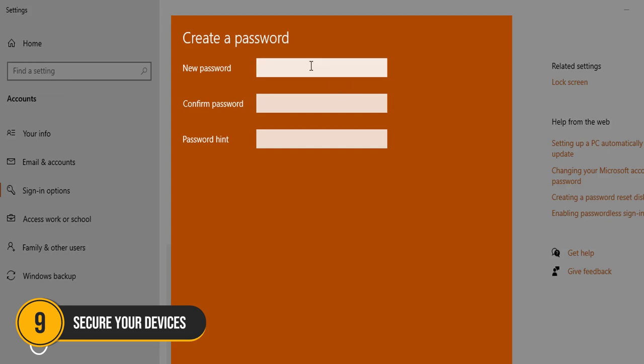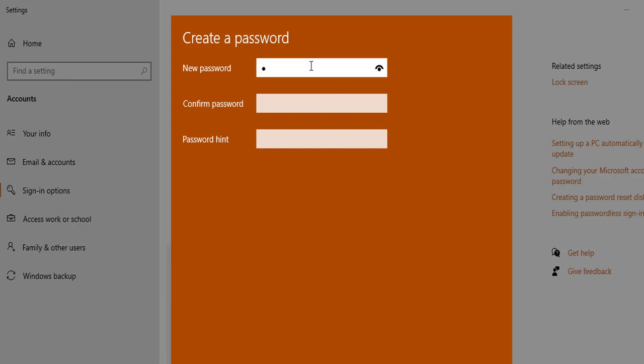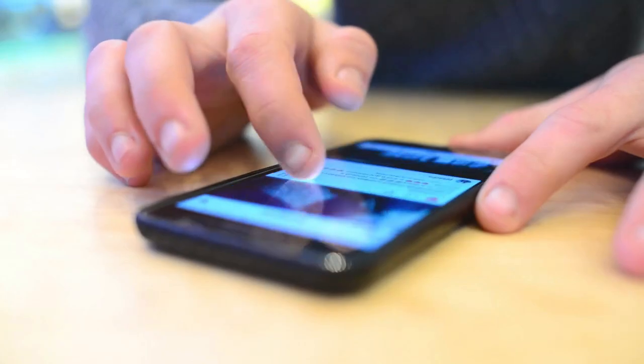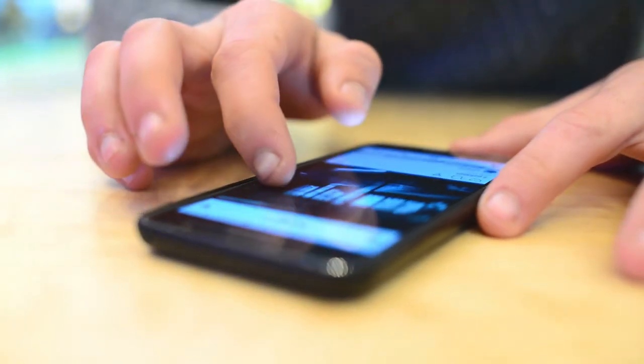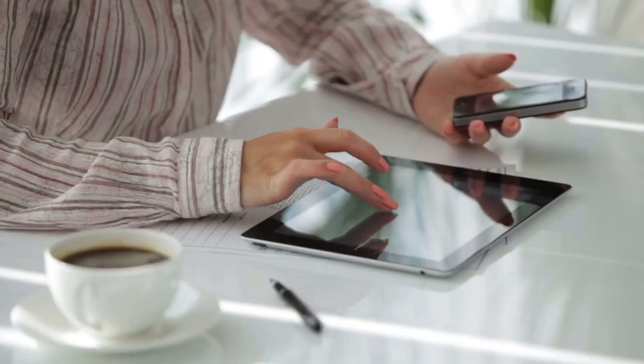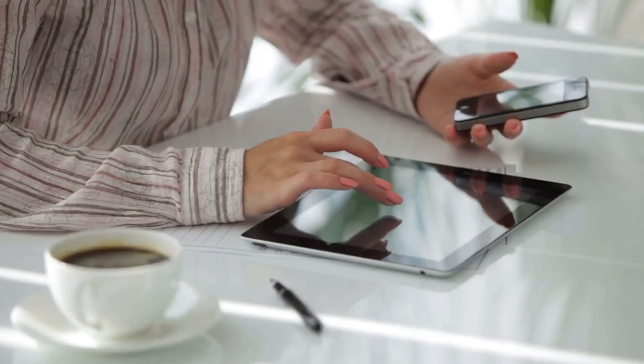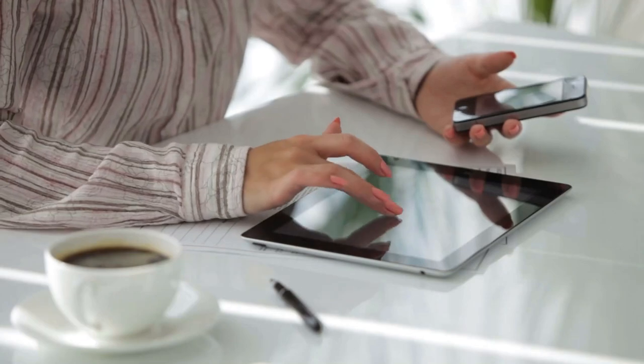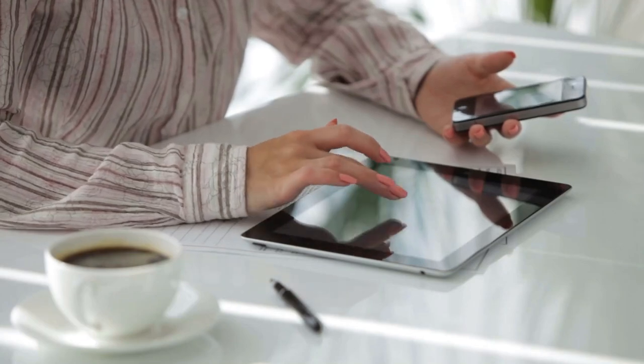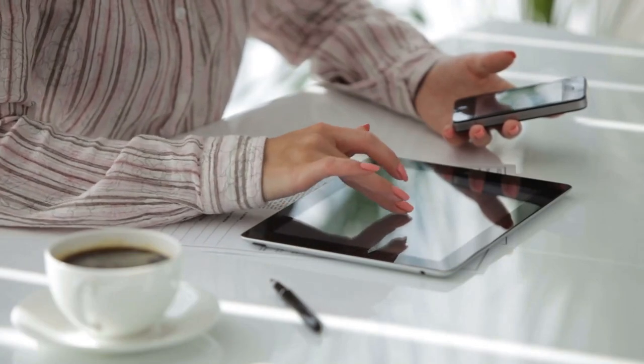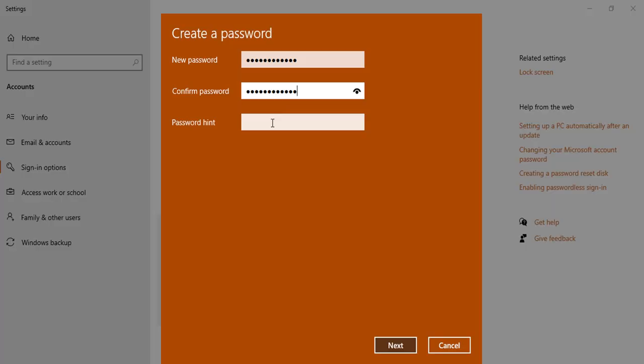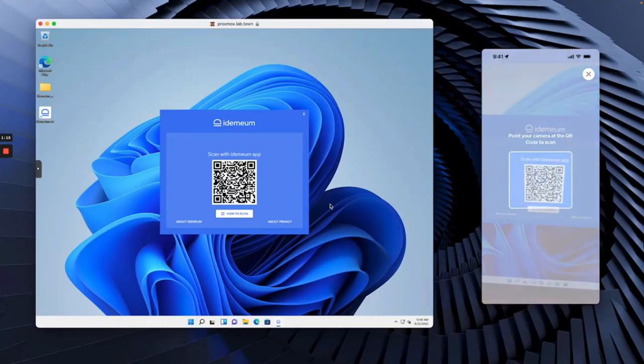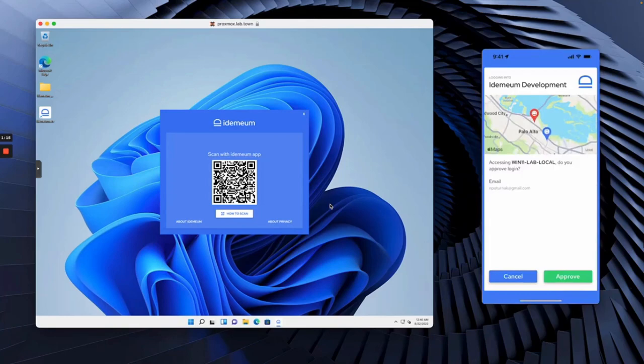Number 9. Secure your devices. Securing your network also means securing your devices. Ensure all devices connected to your network, like smartphones, tablets and smart home gadgets, are updated with the latest firmware and software patches. Use strong unique passwords for each device and enable security features like biometric authentication where available.